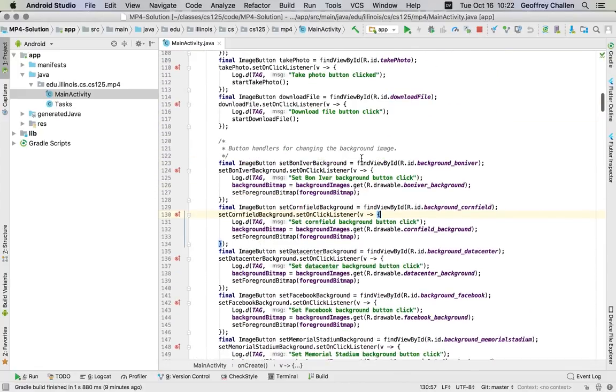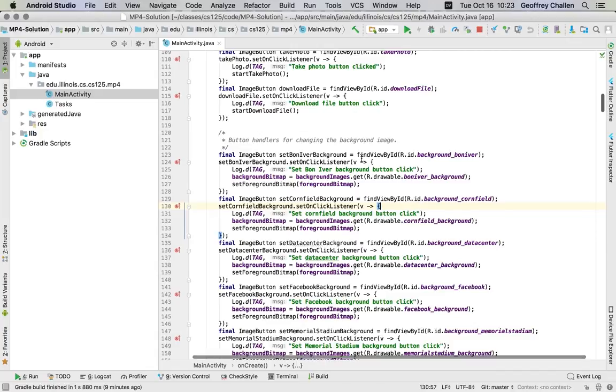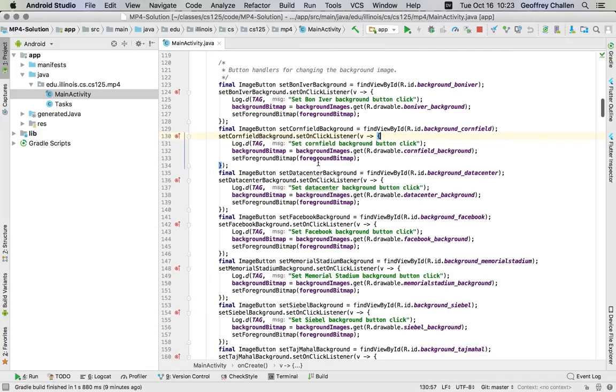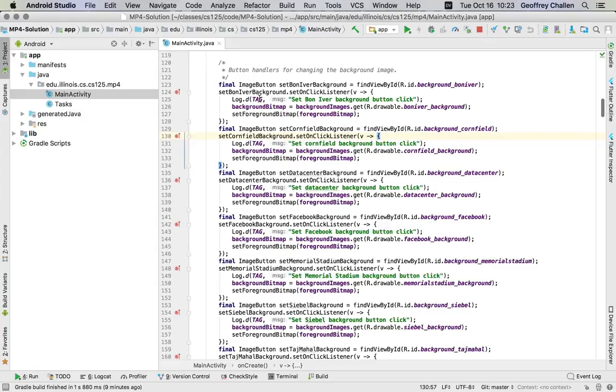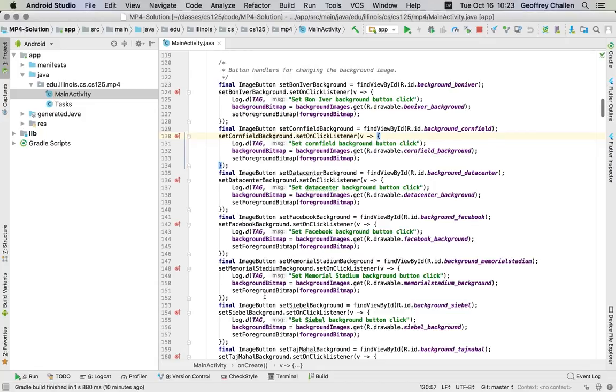You can see that we've actually put in a bunch of these debugging statements already for you as part of the source code that you're starting with. Let's look at the ones for the background image. There's a number of button handlers for the background image. When you click on the various background images that you have available to you as part of the application, they ensure that the background changes appropriately. I can see here a logging statement. This is the one that sets the bony vera concert background button when this button is clicked. The Android logging system actually takes two arguments. The first argument is a tag which identifies the kind of message. The tag that we're using here is just MP4 for everything. If you were building a much bigger application, you might want to distinguish between logging messages that were generated by one part of your code versus another part of your code. There's no reason that you can't change that if you want.